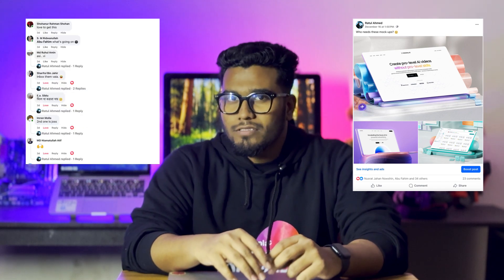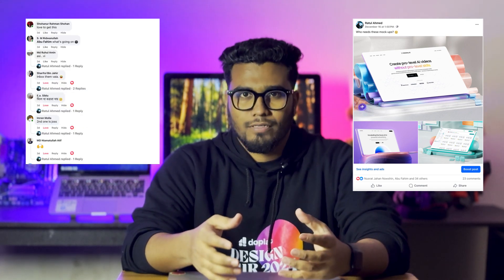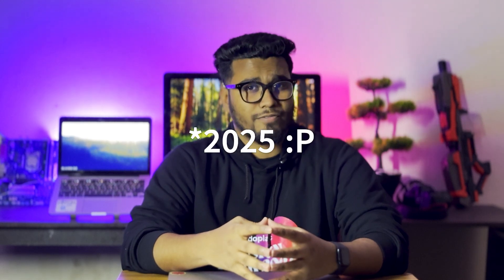Hello everyone! 3D mockups are a thing right now — I also shared a post yesterday that got a lot of comments asking how I created those mockups. 3D mockups are going to be big in 2025. Big companies like Apple and Microsoft are using this type of 3D stuff, and it looks really nice. Designers on Behance and Dribbble are using it a lot and getting lots of attention.